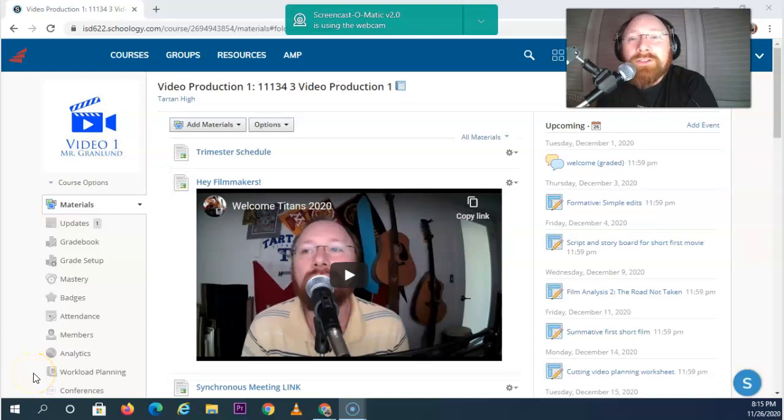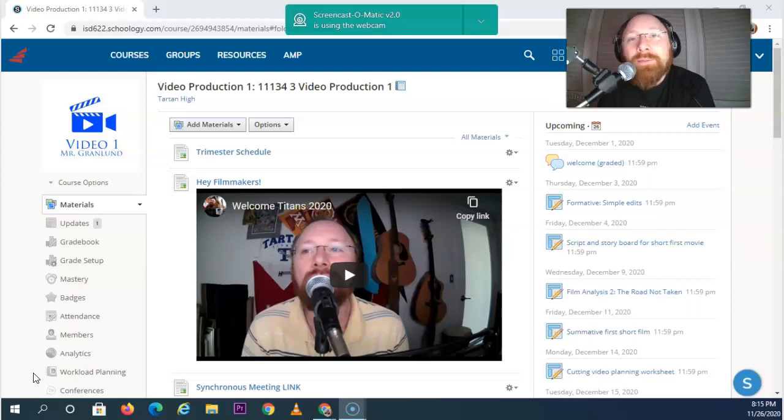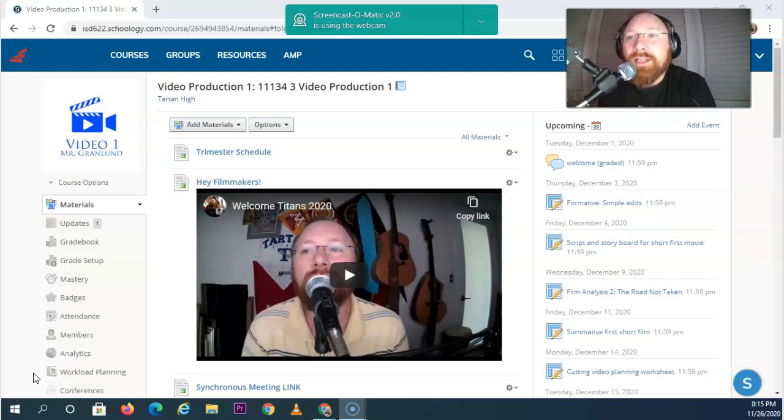Hello filmmakers, this is Mr. Granlitt here and I hope you are having a terrific Titan Day. I'm so excited for you new Titan filmmakers to be joining this class and learn all the basics about video production.